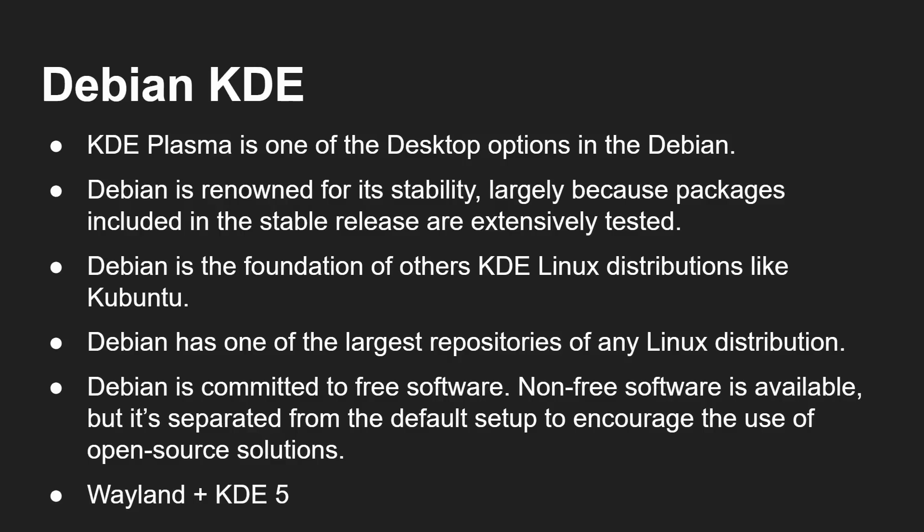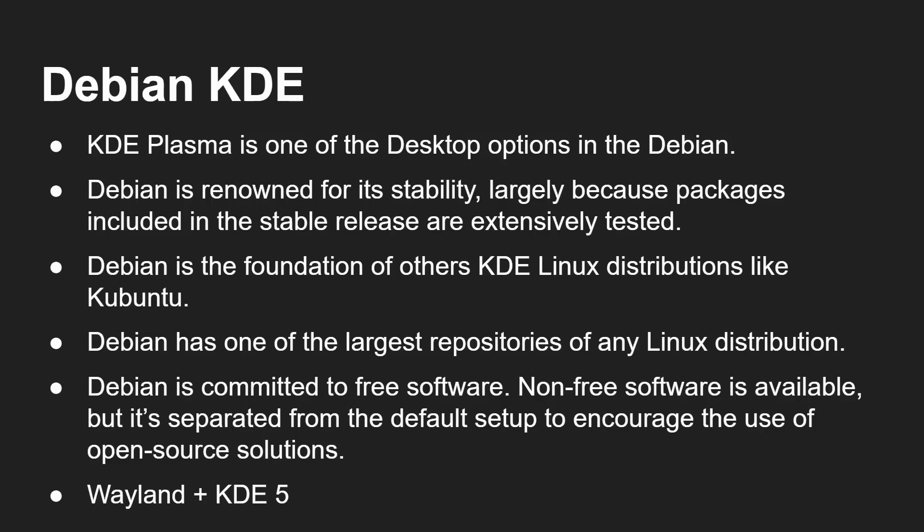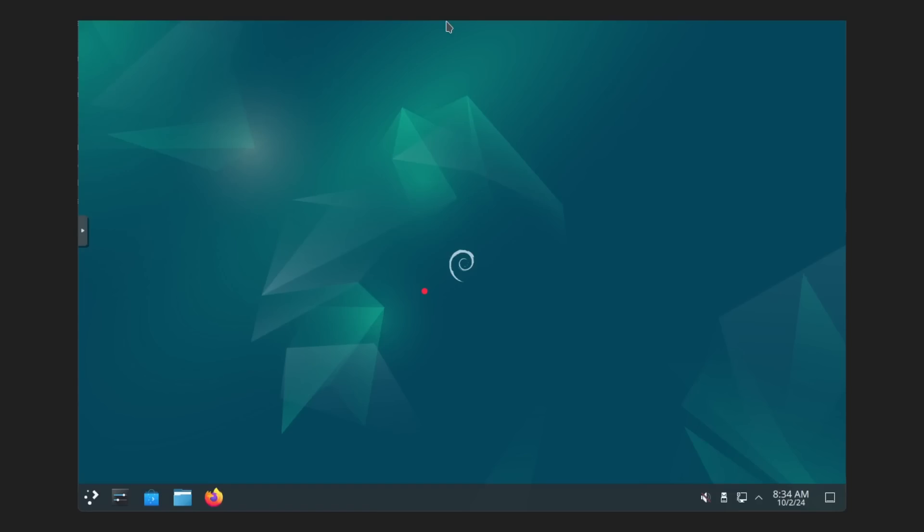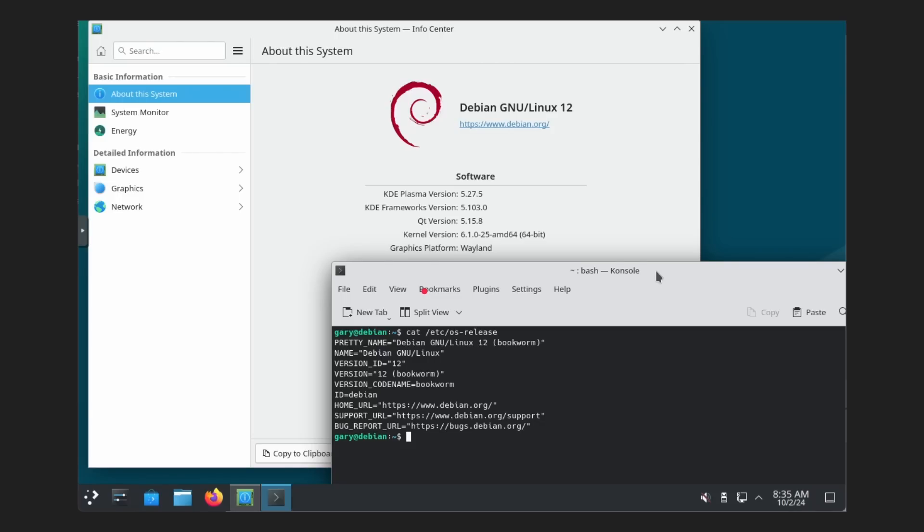And notice here it does use KDE 5. As I said, KDE 6 came out in February. So some of these distributions haven't caught up to that yet. But it is using Wayland. Now, you don't use that Calamares installer like you did in the Neon and some of the other ones. This is basically you get the standard Debian installer. And then at this point, when you come to pick your desktop, you want to make sure you tick KDE Plasma. And that's what will then give you that during the install. And then here is what it looks like when it starts up. And again, here is that info page. We can see that it is Debian. This is Bookworm. And it's using version 5. But it is using Wayland.